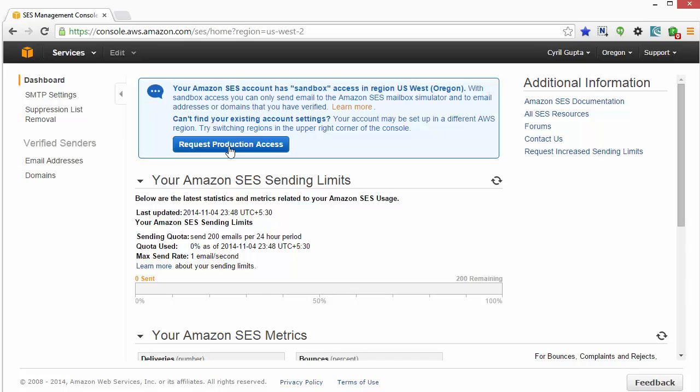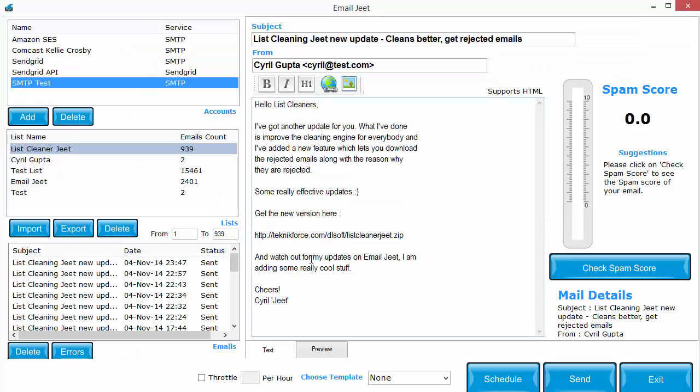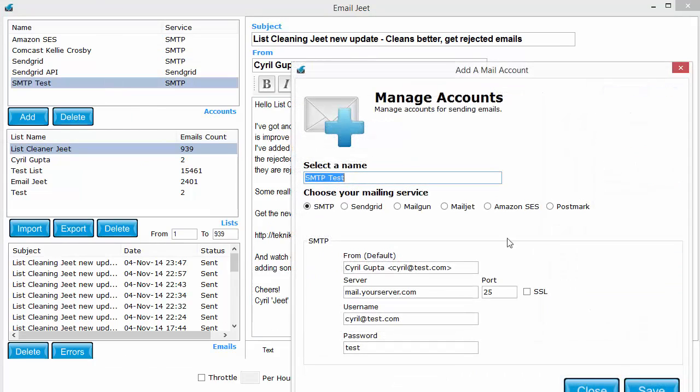You can also plug in any SMTP account, but just make sure, I want to stress on this point, that your SMTP port is not closed. If you have any other SMTP port open than port 25, you can feed this information in Email Jeet when you set it up. For example, right here you can choose the port that you want.